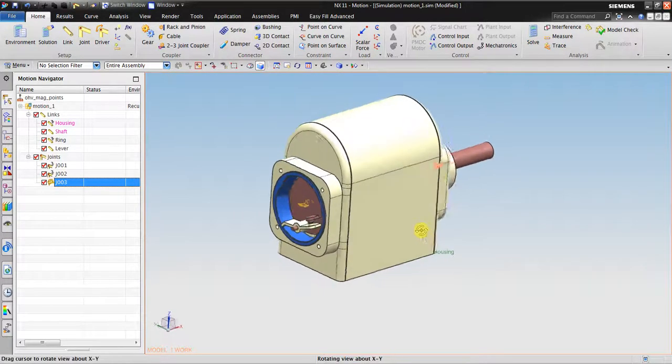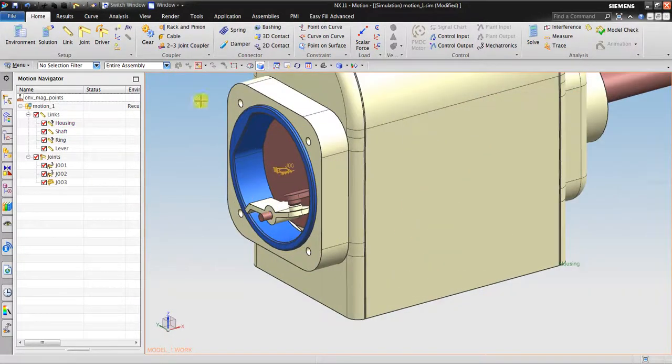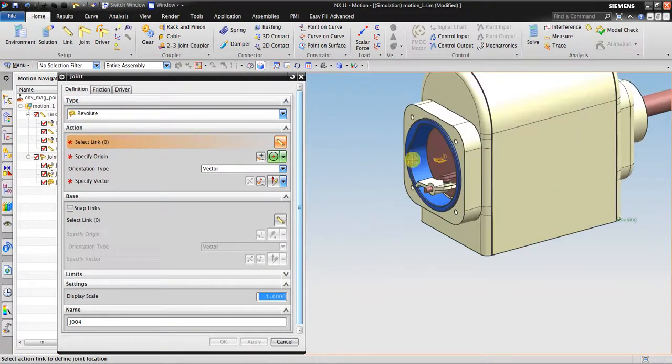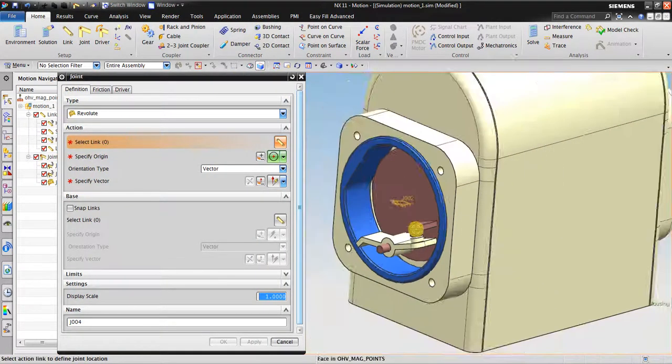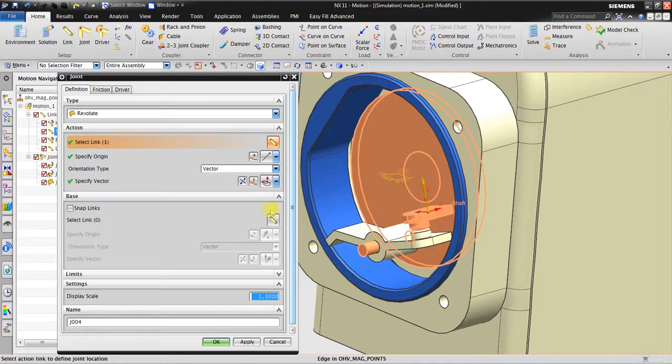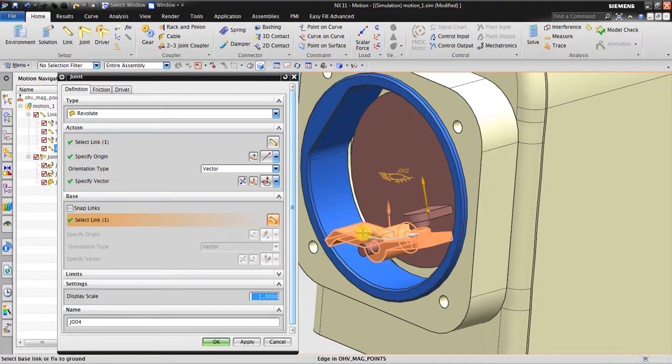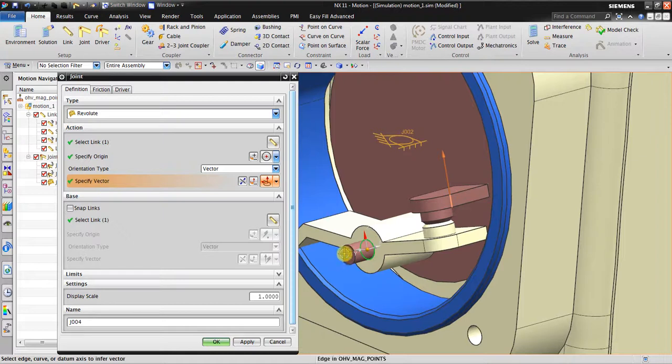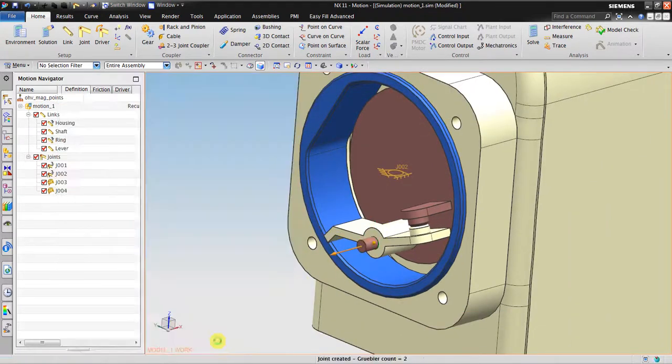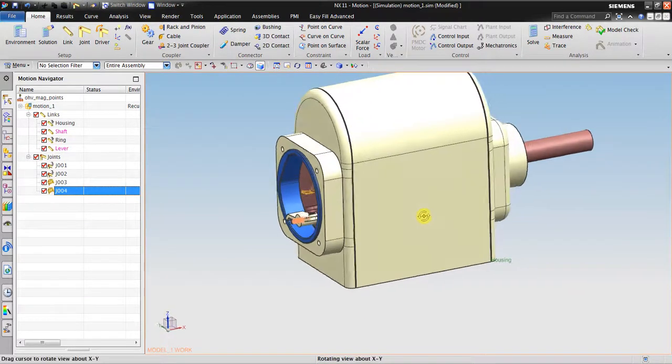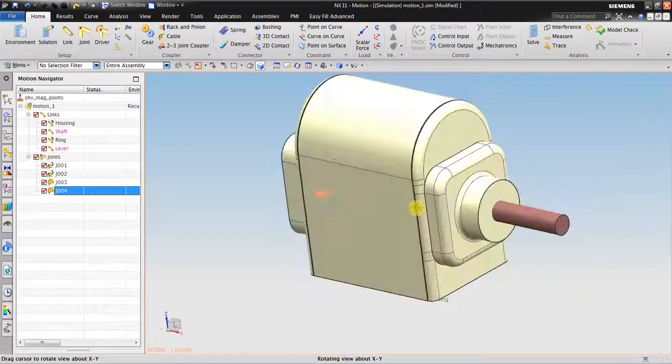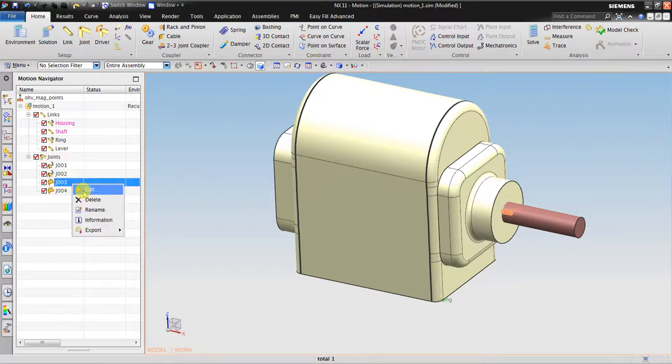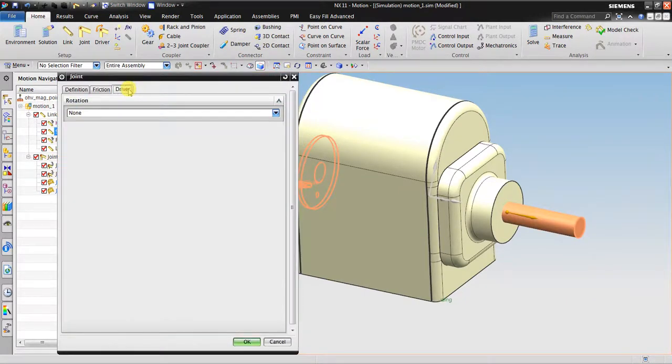I also want to create revolute joint between this link with this link. Specify origin, looking for the center here. The vector is perpendicular. Okay, now I have joint in here.